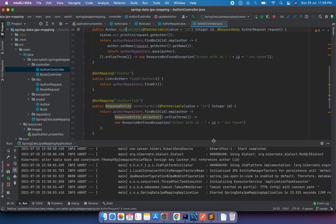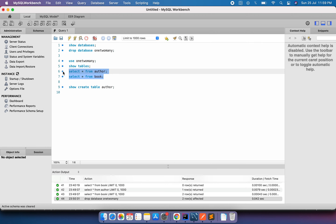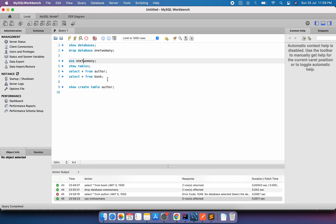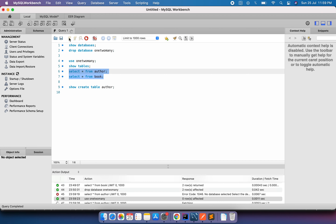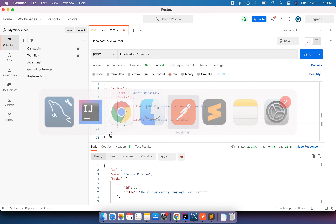Before running, I'll show the ER diagram. As mentioned, the author table has id and name, and the book table has id, title, and the author foreign key. If I run these two queries, we can see there are no entries in the tables as of now.